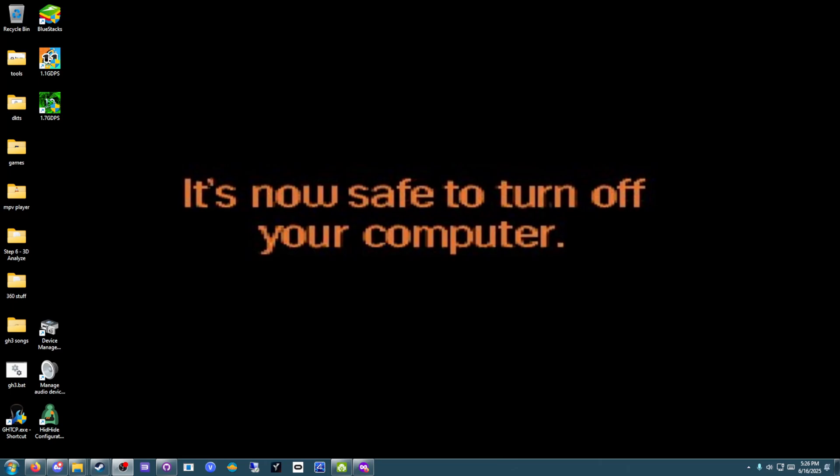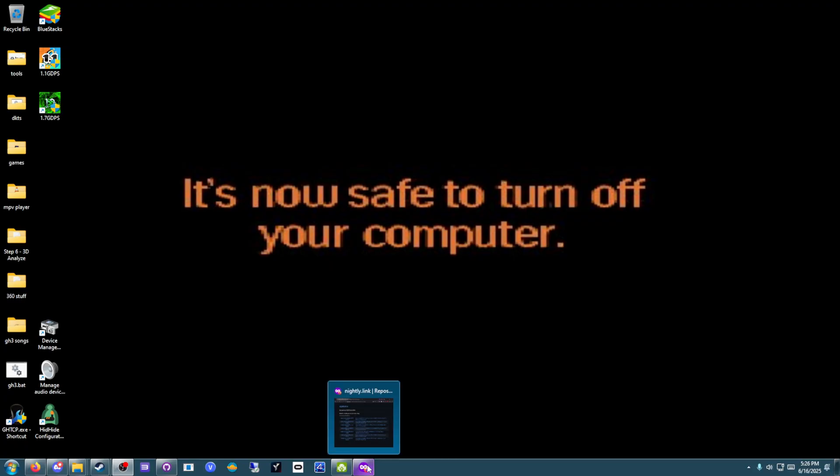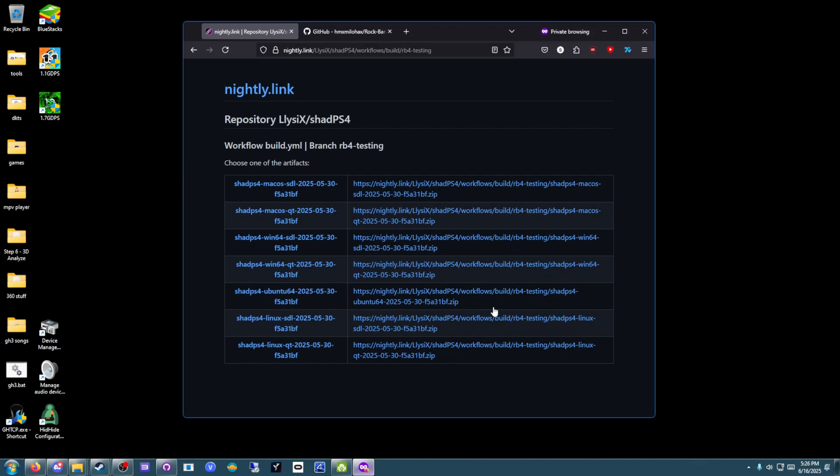Hello everybody, my name is Lizix, and today I'm going to be showing you how to install Rock Band 4 Deluxe on Shad PS4. Rock Band 4 Deluxe finally got working on Shad PS4. There's even a custom version made specifically for it.